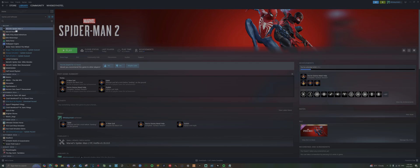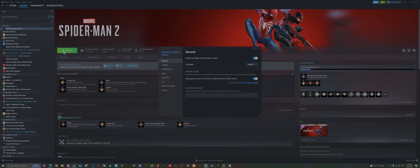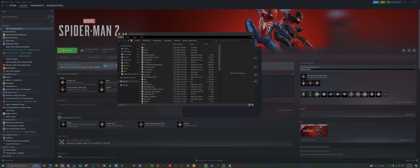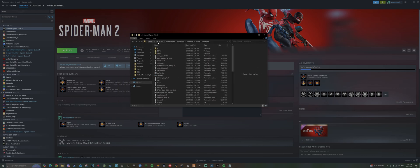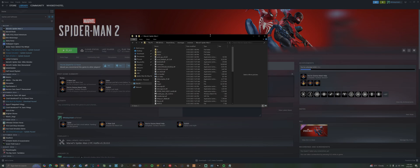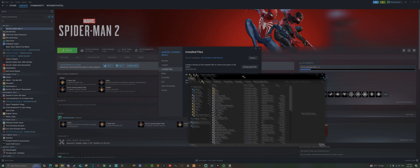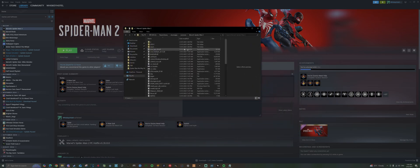Now head over to Properties back in Steam, installed files, and we're going to browse the installed files. Obviously you can go the long way around: go to the Steam library, steam apps, common, Marvel Spider-Man 2. I find it easier just to click it straight from Steam.